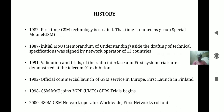Next is the history of GSM. In 1982, GSM technology was created for the first time, at which time it was named Group Special Mobile. In 1987, a memorandum of understanding was signed by network operators of 13 countries alongside the drafting of technical specifications.